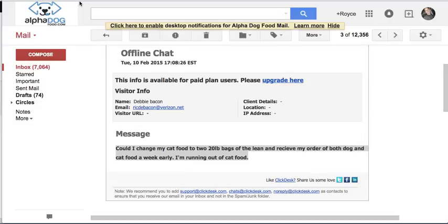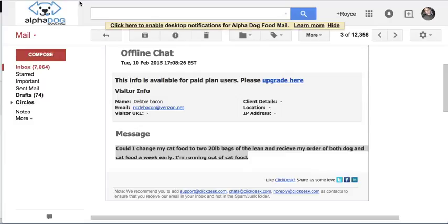First of all, I really love the subscriptions plugin, and we've been able to build our business up to about $120,000 a year part-time using this plugin. We sell subscriptions of dog and cat food, and we're really excited about the growth that we're able to experience and all the repeat sales that we get from it.